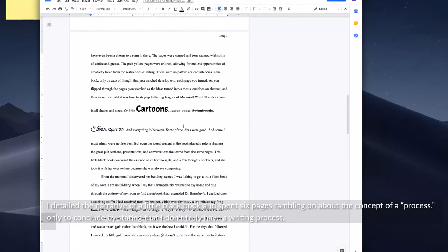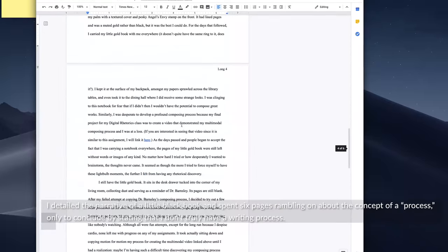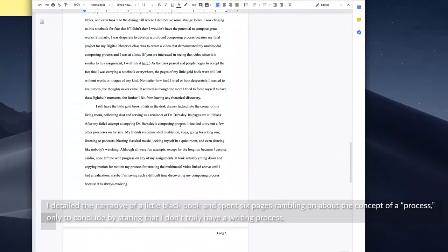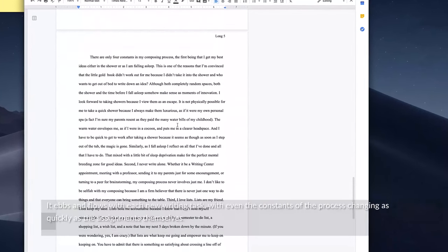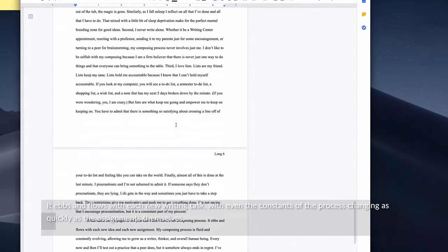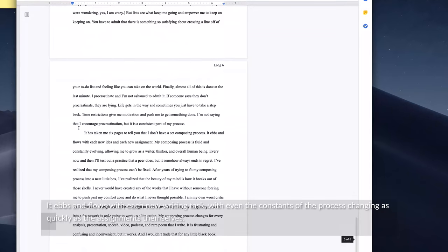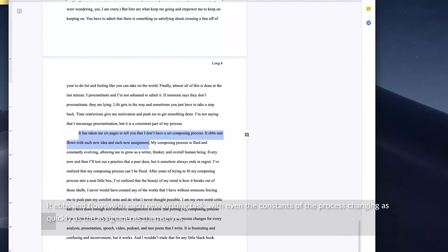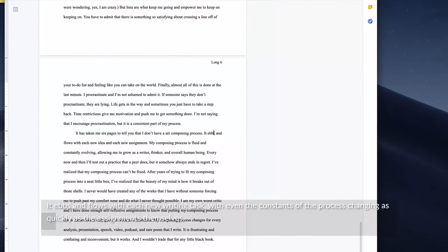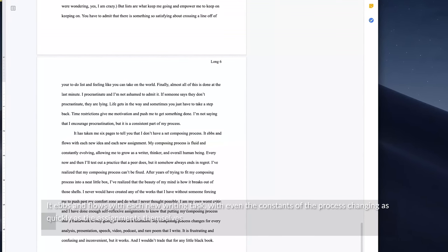only to conclude by stating that I don't truly have a writing process. It ebbs and flows with each new writing task, with even the constants of the process changing as quickly as the assignments themselves.